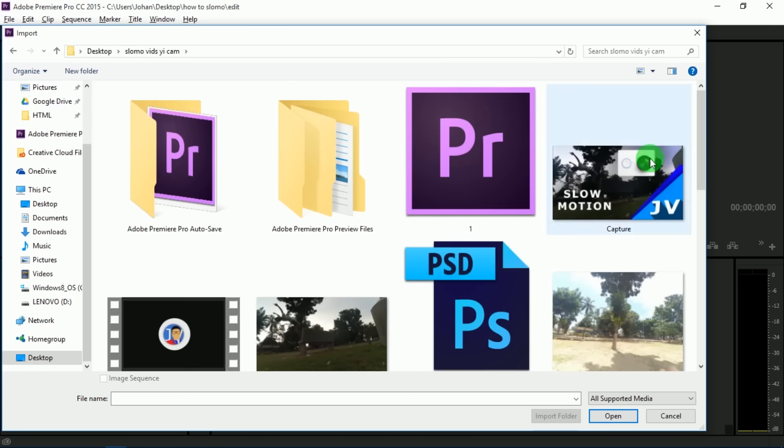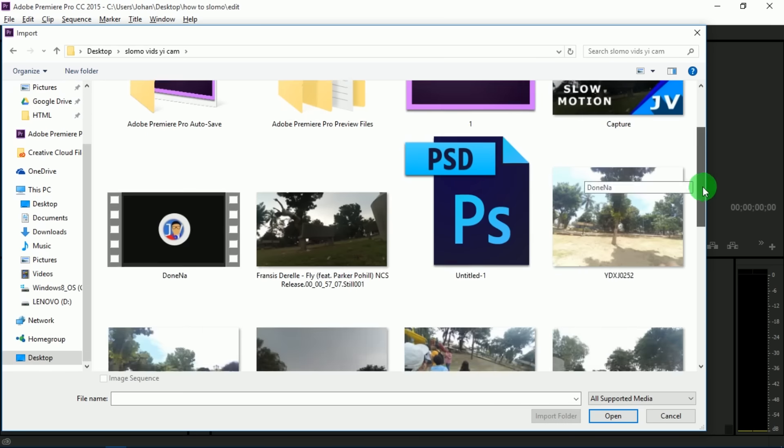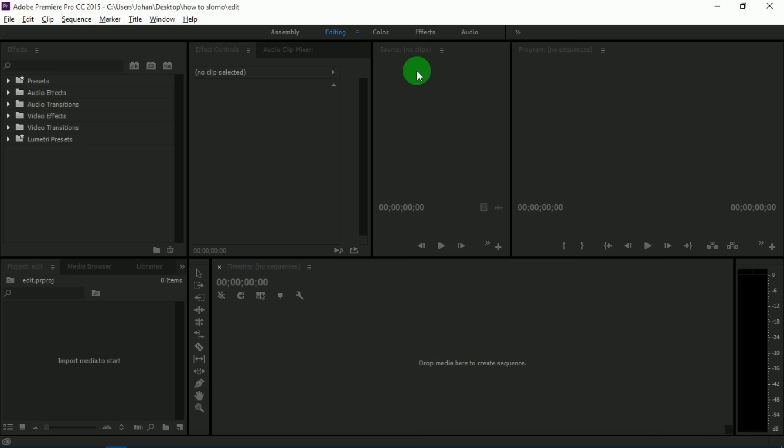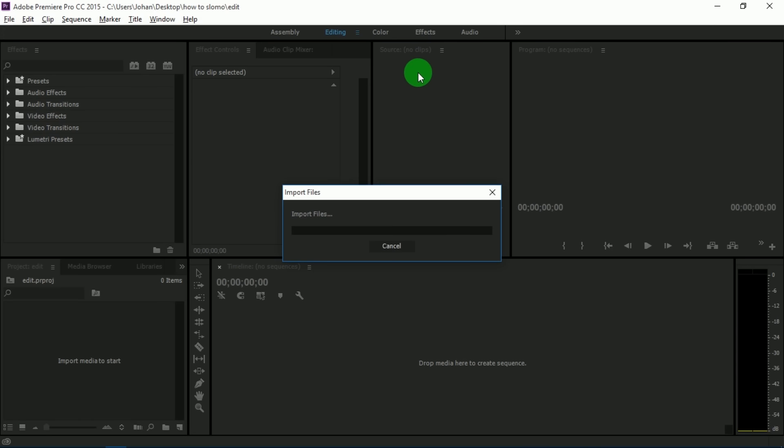You can edit on any program that can edit in slow-mo. I'm just going to import the footage. To import footage, you basically double-click the library box or the bin and choose your footage. I'm going to import it now and I'll cut back when it's done.